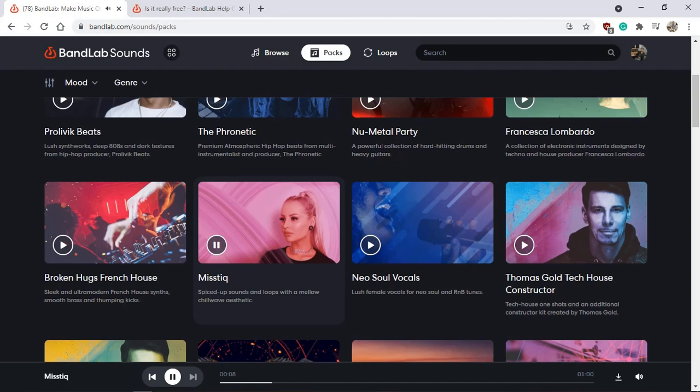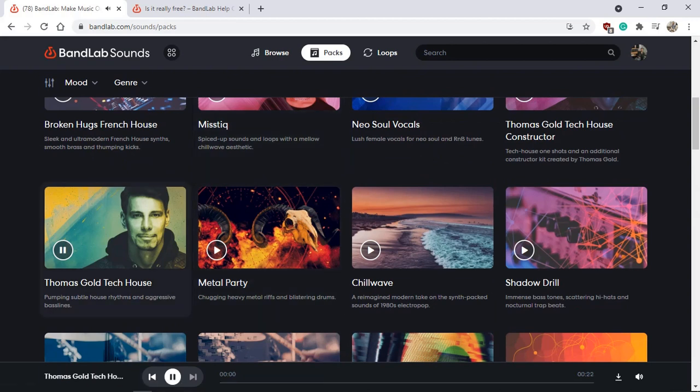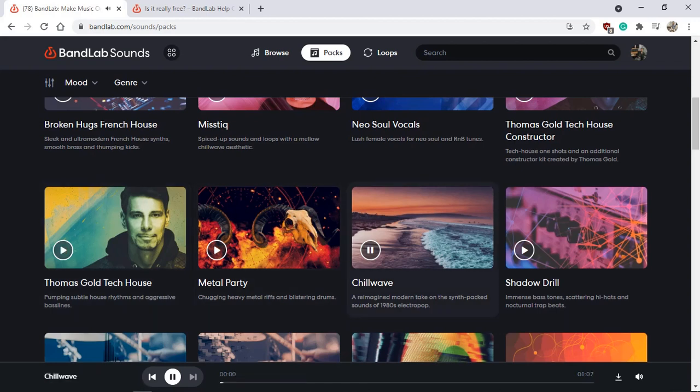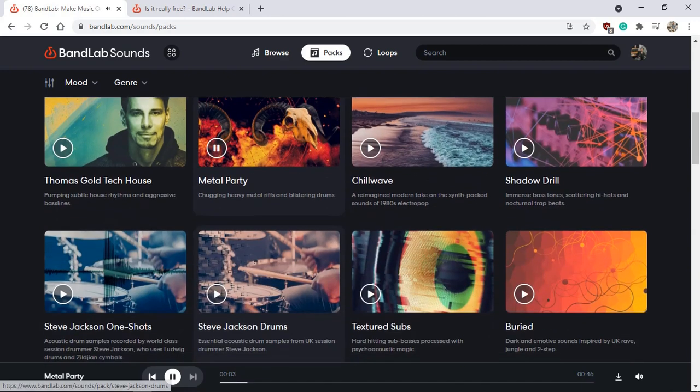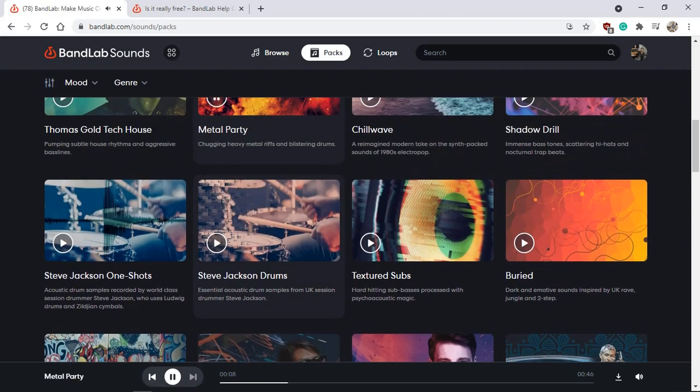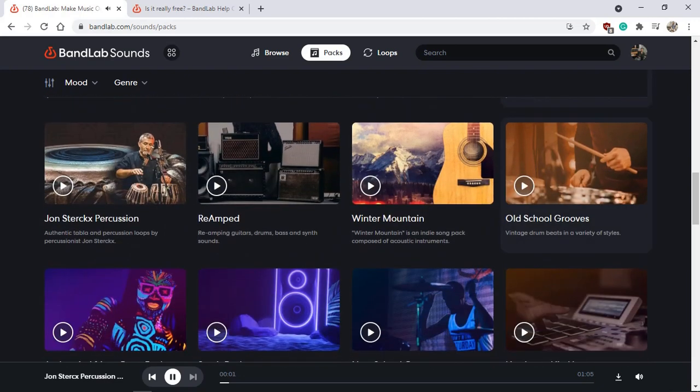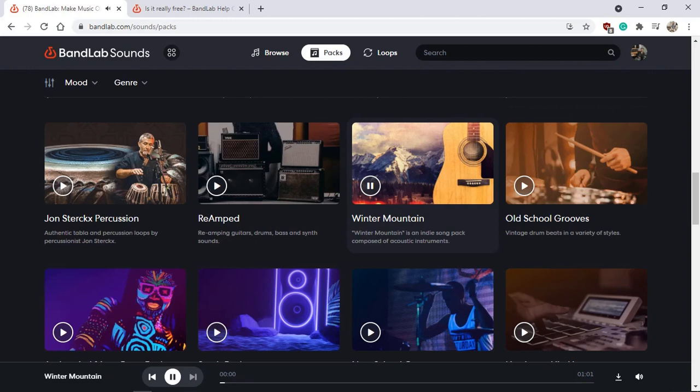Previewing various packs: Thomas's tech house, chill wave, metal party, Steve Jackson's drums, percussions, some guitar tunes.